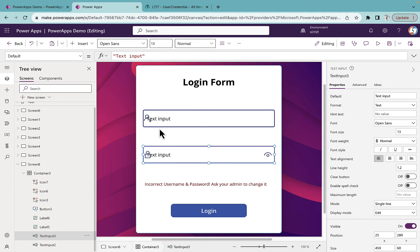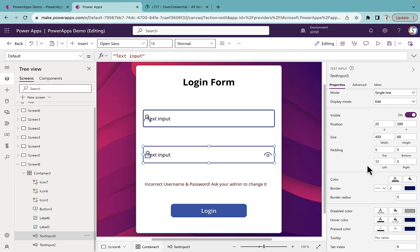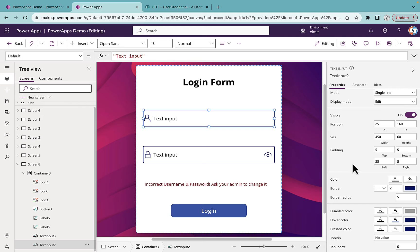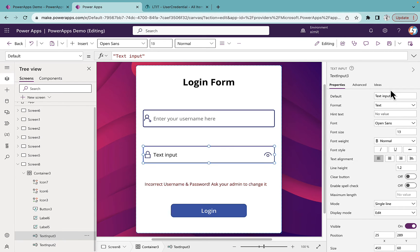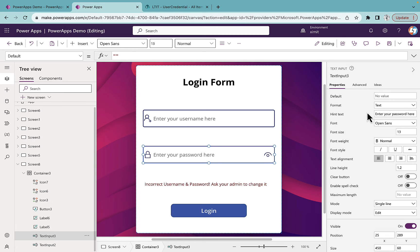You can see the text is overlapping in the text inputs. To fix this, set the padding left to 35 for both text inputs. Also remove the default value and set the hint text to 'Enter your username here' for the username field and 'Enter your password here' for the password field. That part is done.